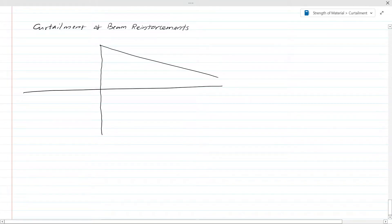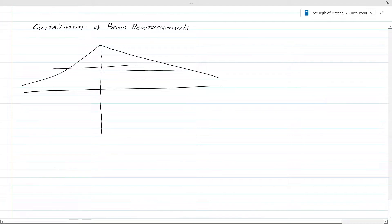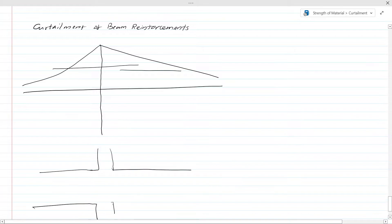The bending moment will be varying like this. We have a reinforcement arrangement like this. Now we have a column like this on either side.